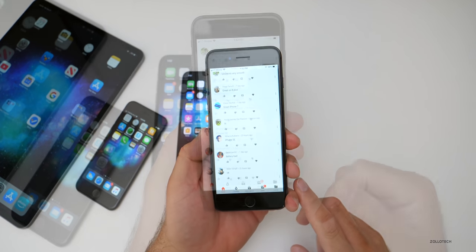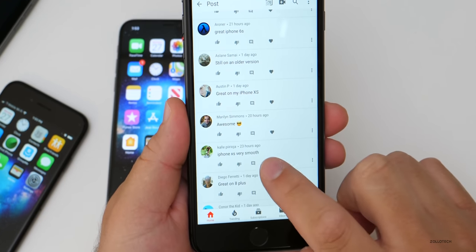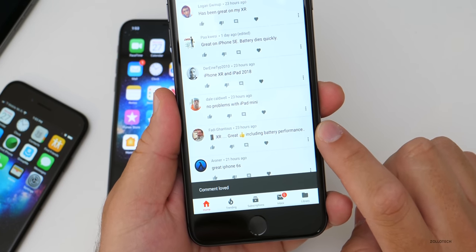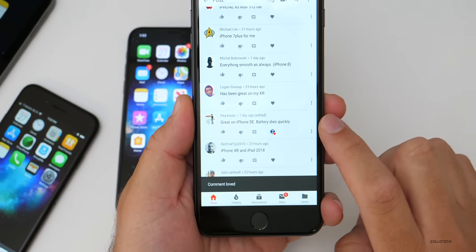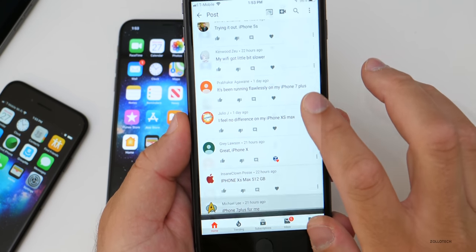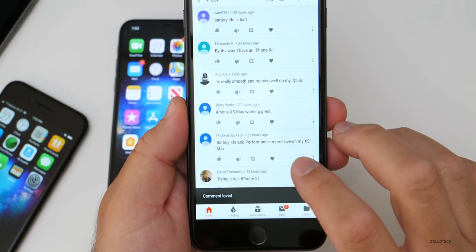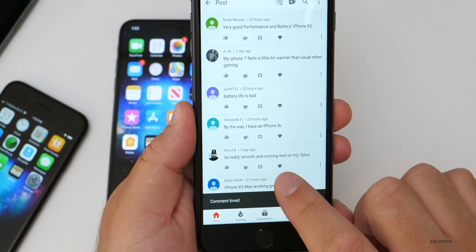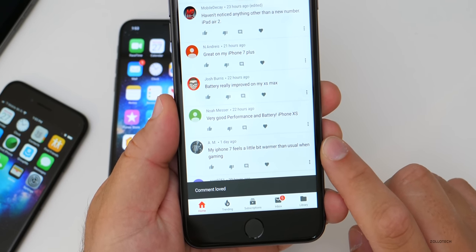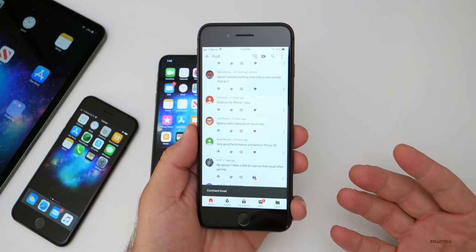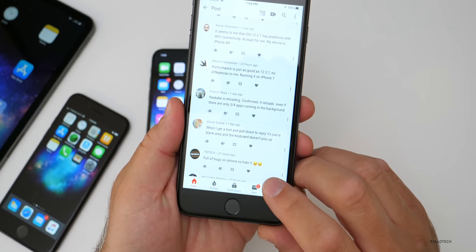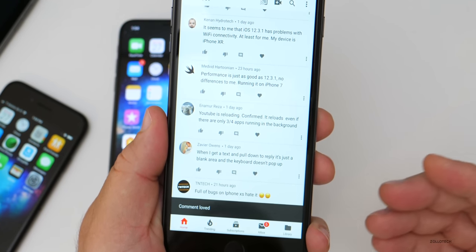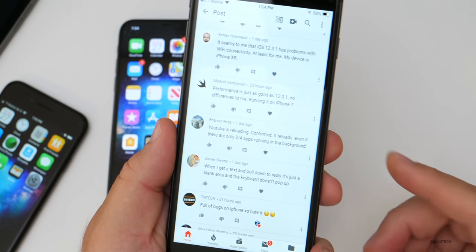Let's go through a few of these. If you didn't give me the device you're using, I'll just pass it because I don't know what device we're talking about. iPhone XS very smooth. 10R great, including battery performance. That's always good. Great on the iPhone SE, battery dies quickly. So again, it's fast, but not great battery for some people. Great on the iPhone X. It's been running flawlessly on my iPhone 7 Plus. Battery life and performance impressive on my iPhone XS Max. It's really smooth and running well on my iPhone 7 Plus. iPhone 7 feels a little bit warmer than usual when gaming. That is really based on the type of game, how much processing it's using. If it gets too hot, the phone will actually shut off and say it's too hot. So I would never really worry about that personally. Here's someone else that says full of bugs on iPhone XS, hate it. So again, some people have weird issues. Some don't. YouTube is reloading confirmed.